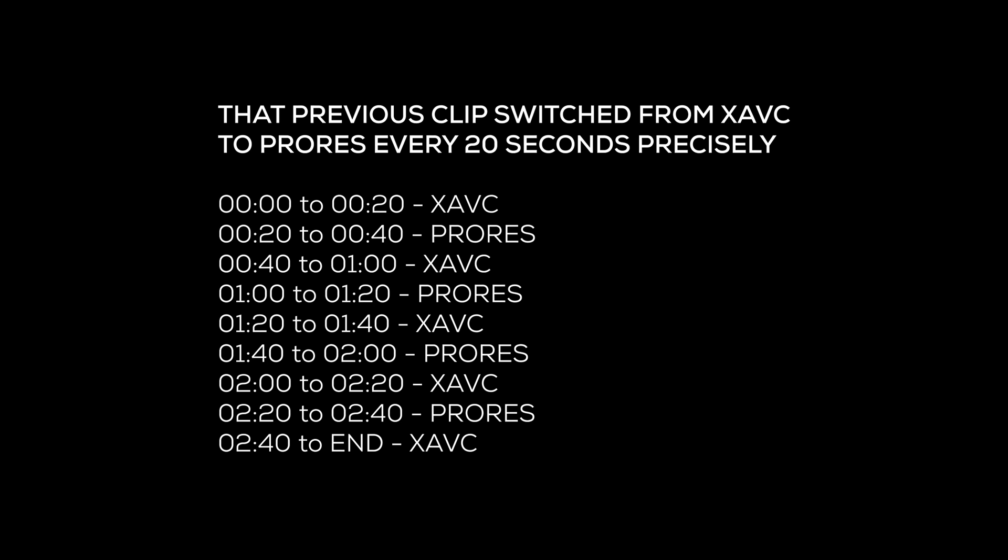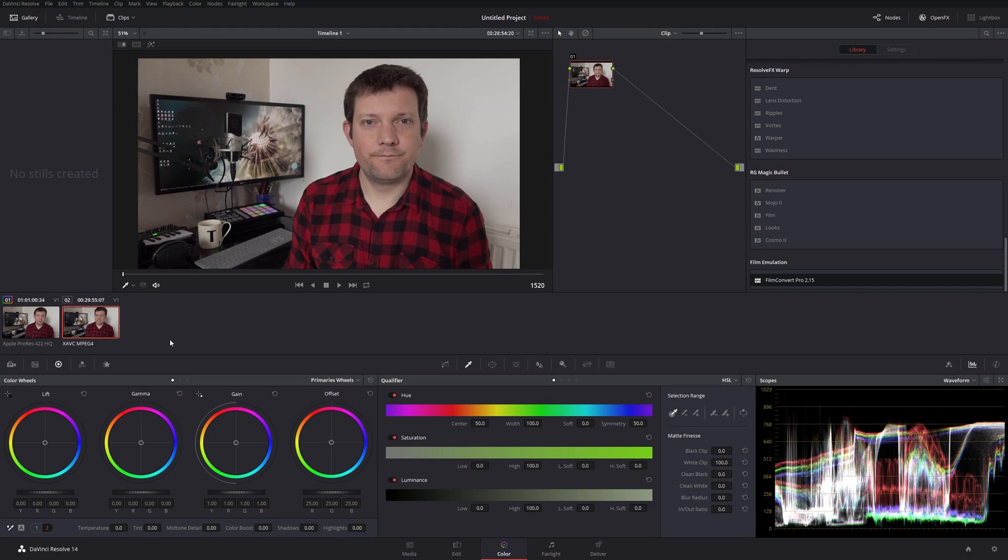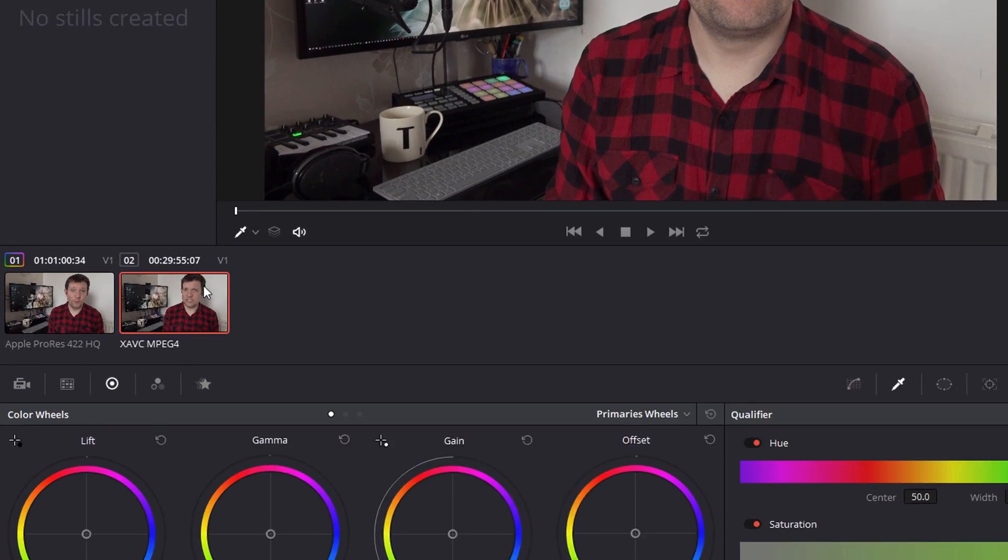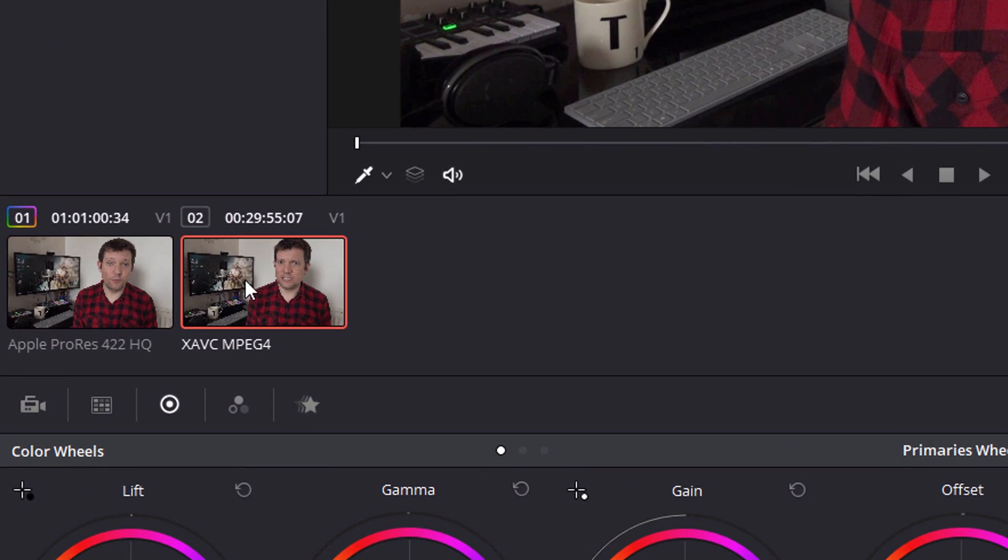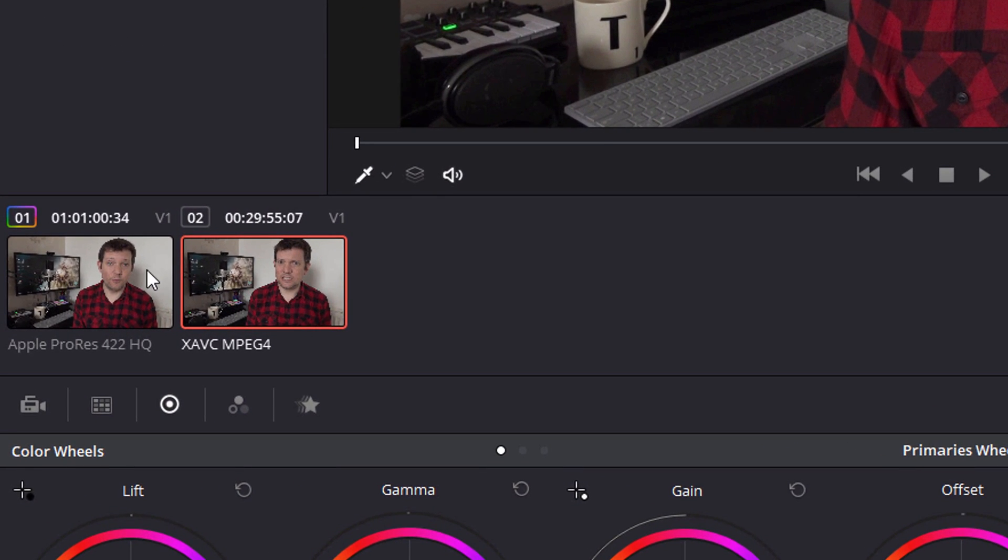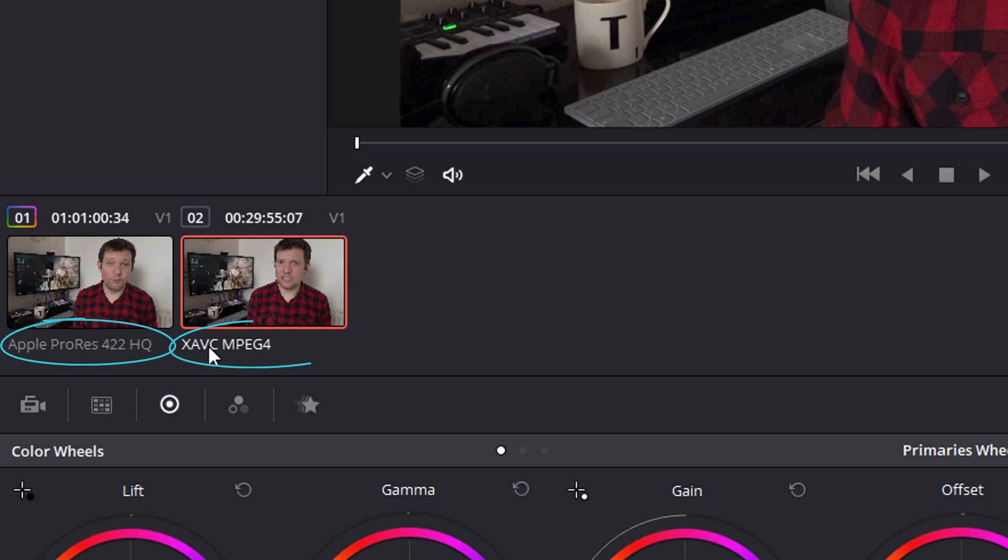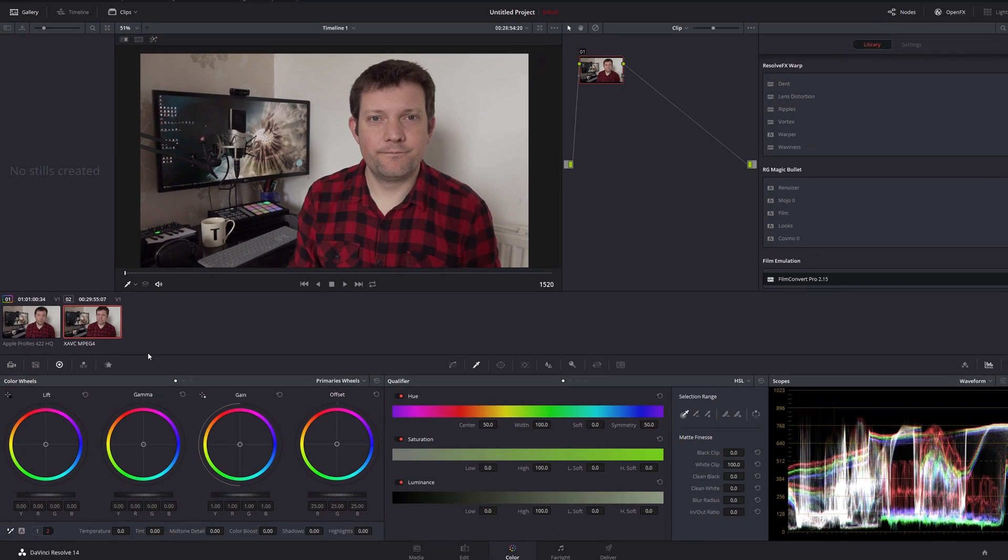Well, if you were thinking that you couldn't tell the difference between those two clips, I honestly can't say I blame you. These are the two clips in Premiere—I was going to say in DaVinci—and you can see very clearly underneath the clips here, I like the way that it names them, that we have the Apple ProRes 422 HQ and this is the XAVC MP4 clip, so the XAVC L clip.